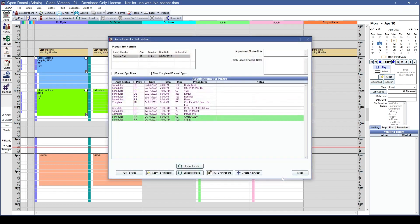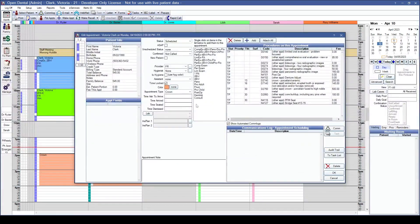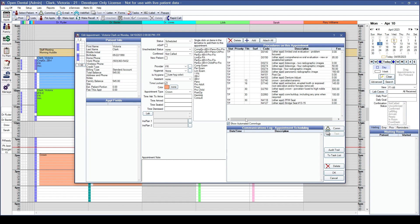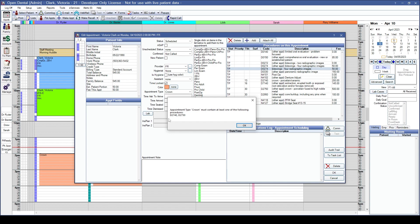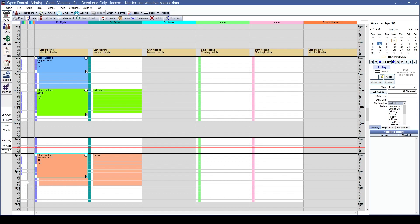Let's schedule a crown. Choose the crown appointment type — it sets the time and color. Clicking OK without a procedure, Open Dental will prompt that at least one procedure needs to be attached. If you try to attach something other than a crown procedure, Open Dental will list which options are valid for this appointment type. Attach the correct procedure code and click OK to schedule the crown.